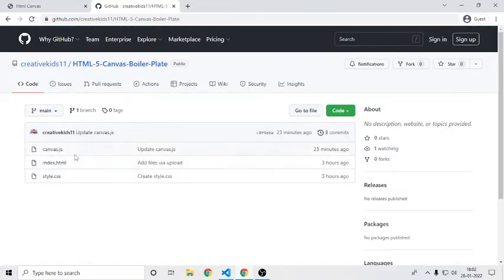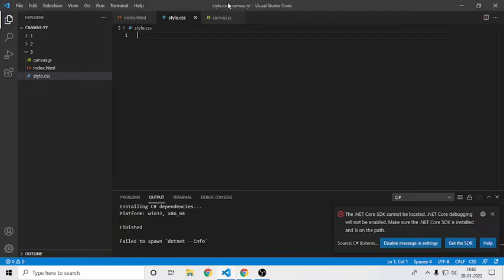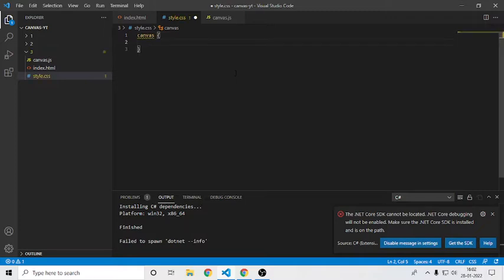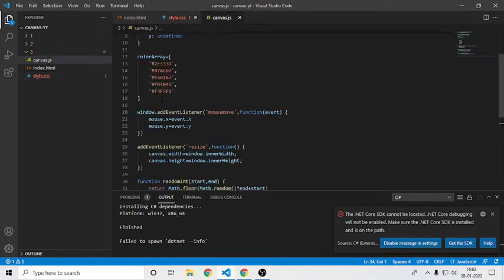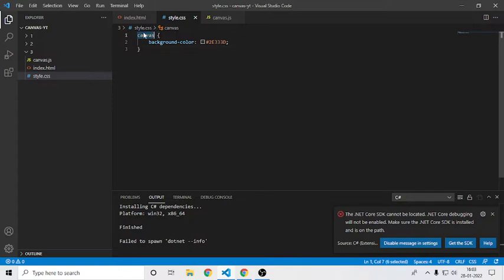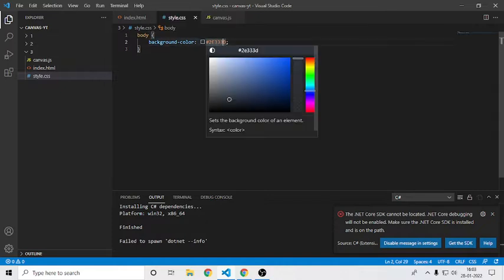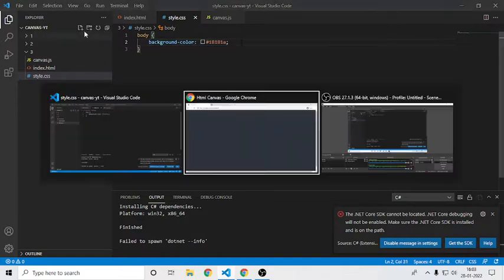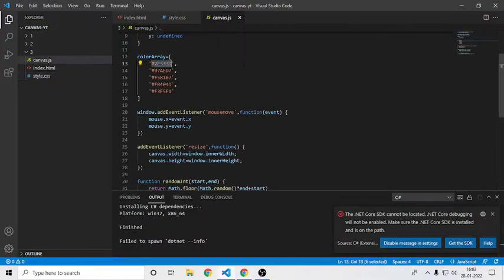Let's start. First in the stylesheet, I will come over here and set a nice background. I'll set canvas and here I'll say background color, and I'll add the color code. I'll save it and refresh. There we go. Instead of adding it just to the canvas, I'll add it to the body so everything will have that background. Let's select a slightly darker shade — this is also a feature in VS Code.